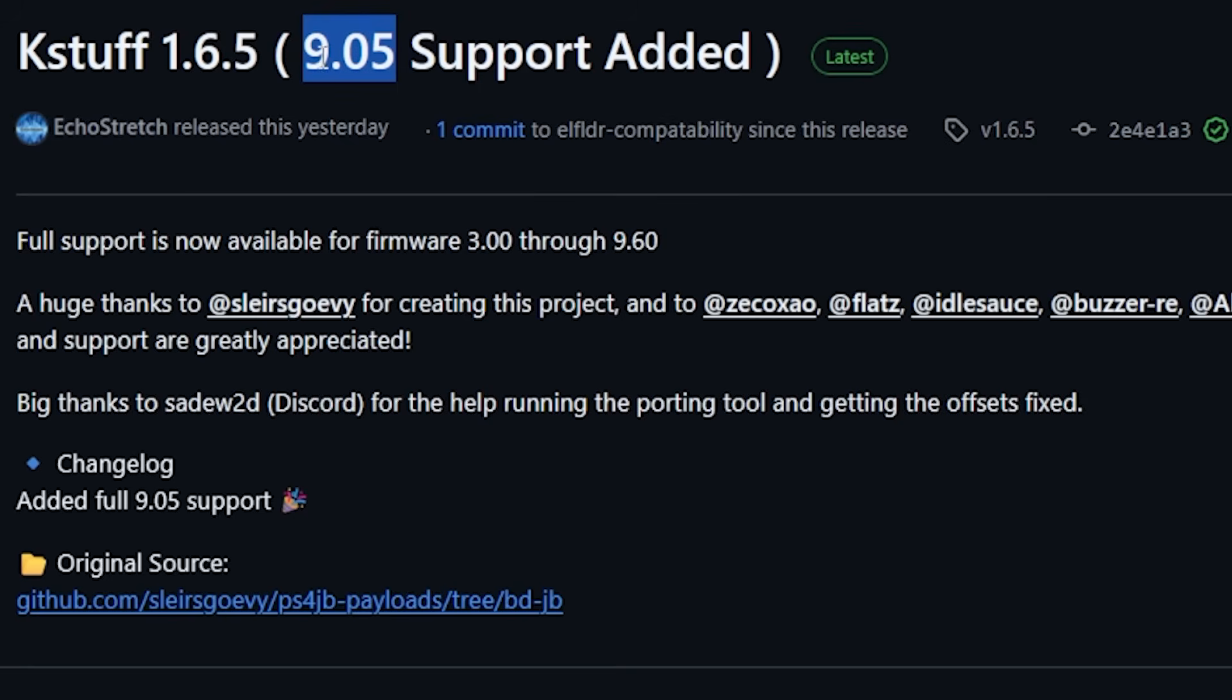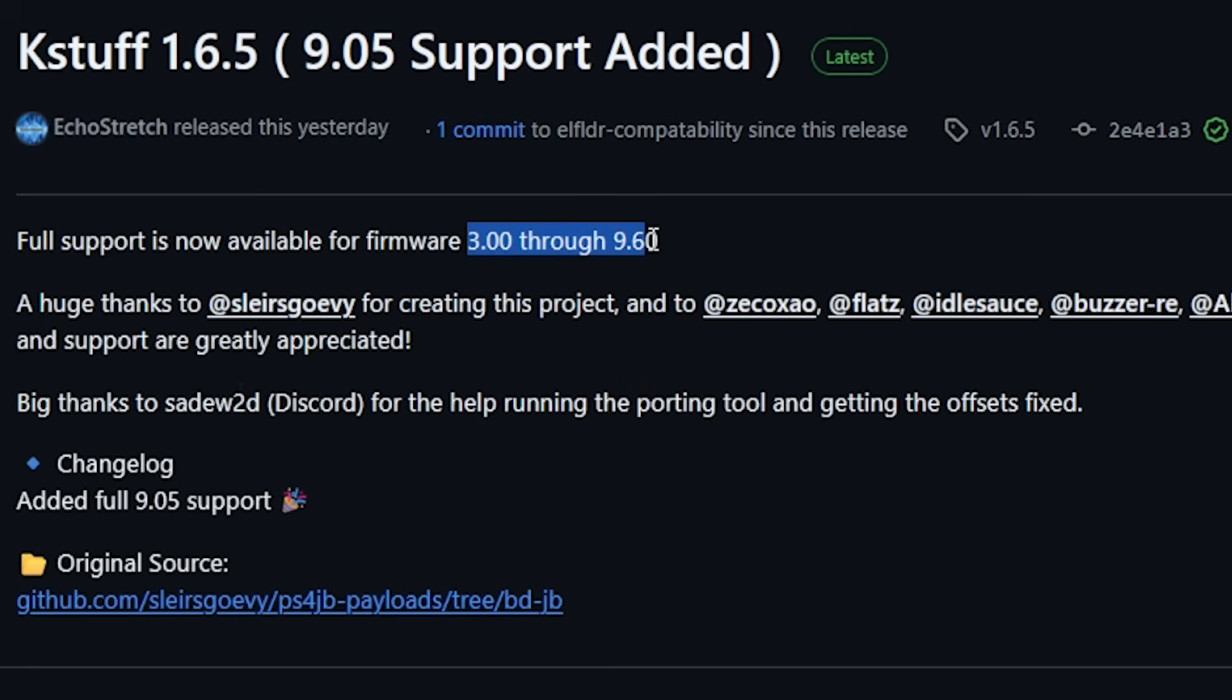But it is very nice to have firmware support now for versions 3.00 through 9.60.